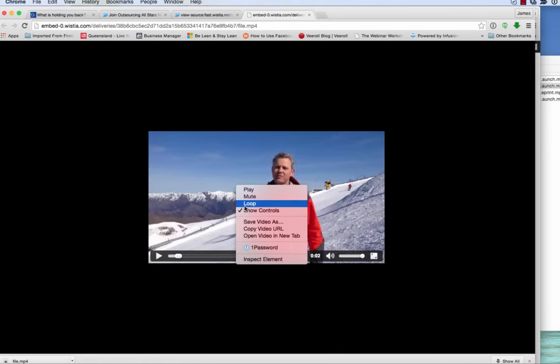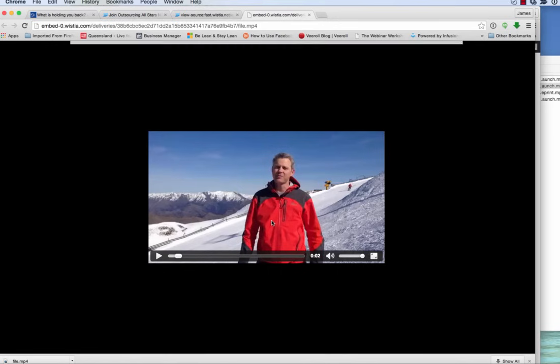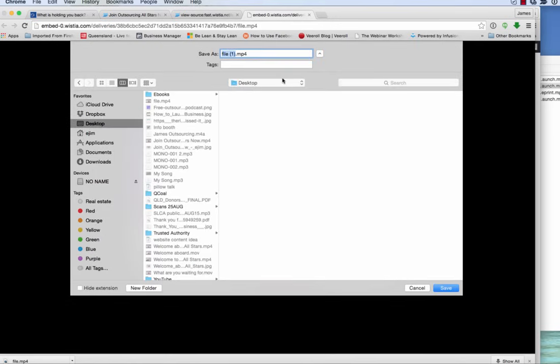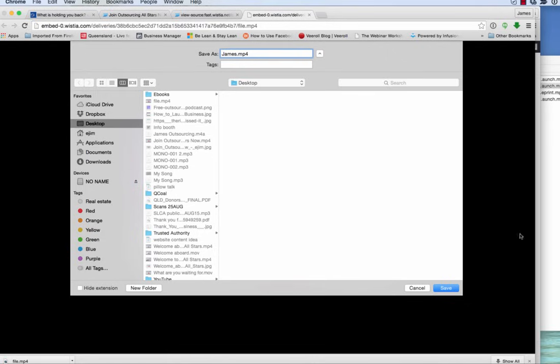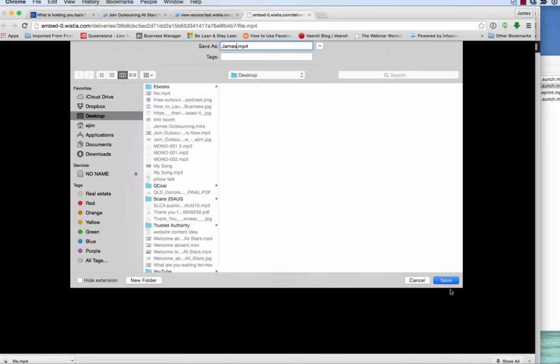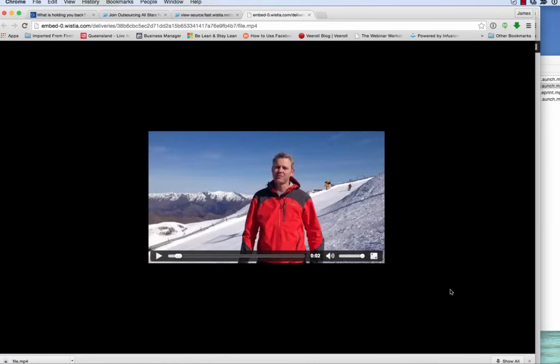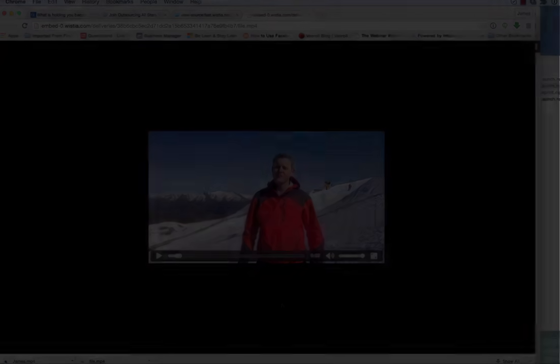Then we can right-click on this because it's not a web page per se, it's an actual video file. And we can save video as, call it whatever we want. We'll call it James and save it to the desktop. And boom, you're done. And that is how you save an embedded video.